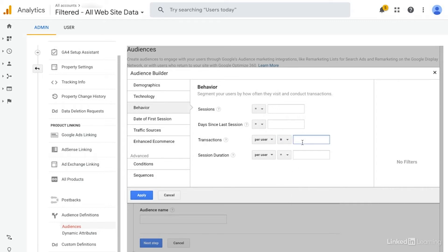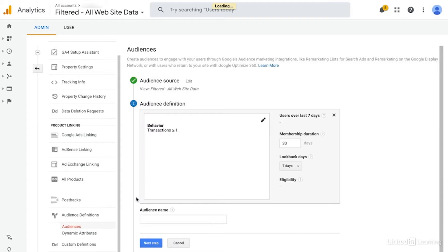So we would just add transactions equal to or greater than one. And then we would click apply. And we would save this audience as transactions. Depending on how frequently somebody might repurchase this, you could change the membership duration. For the purposes of this, I'll keep it at 30 days. Transactions past 30 days.